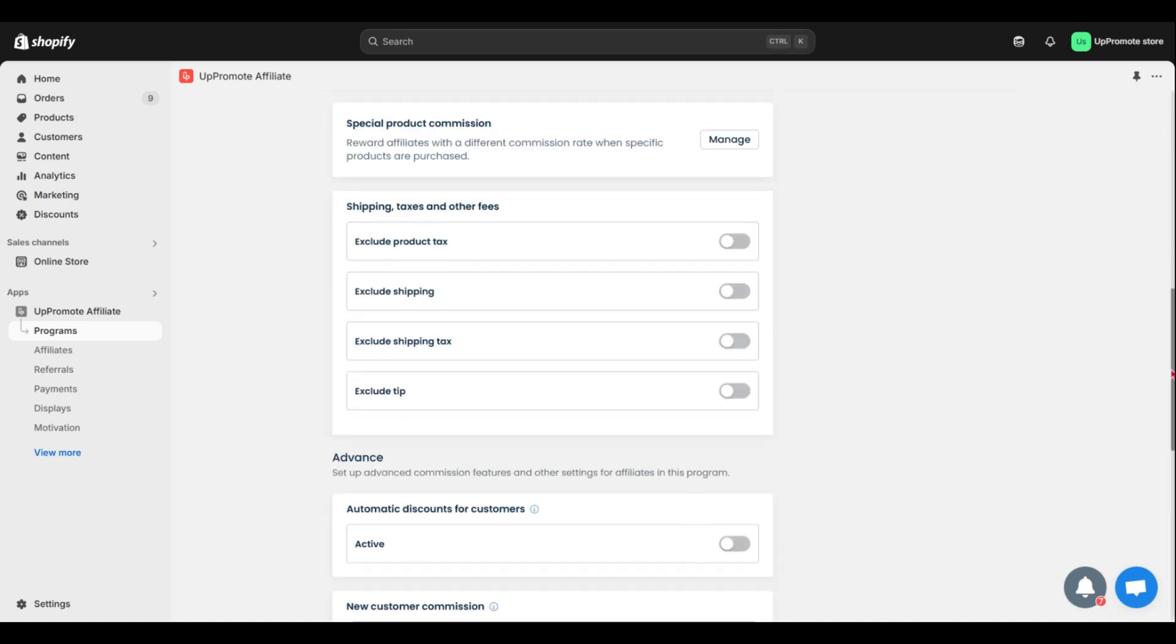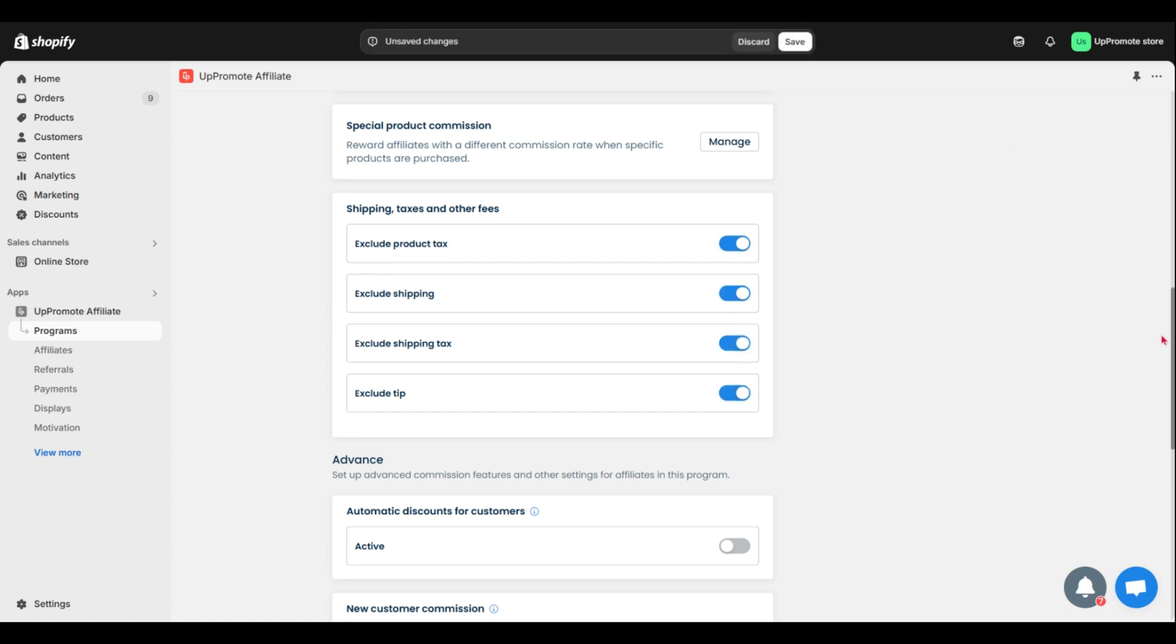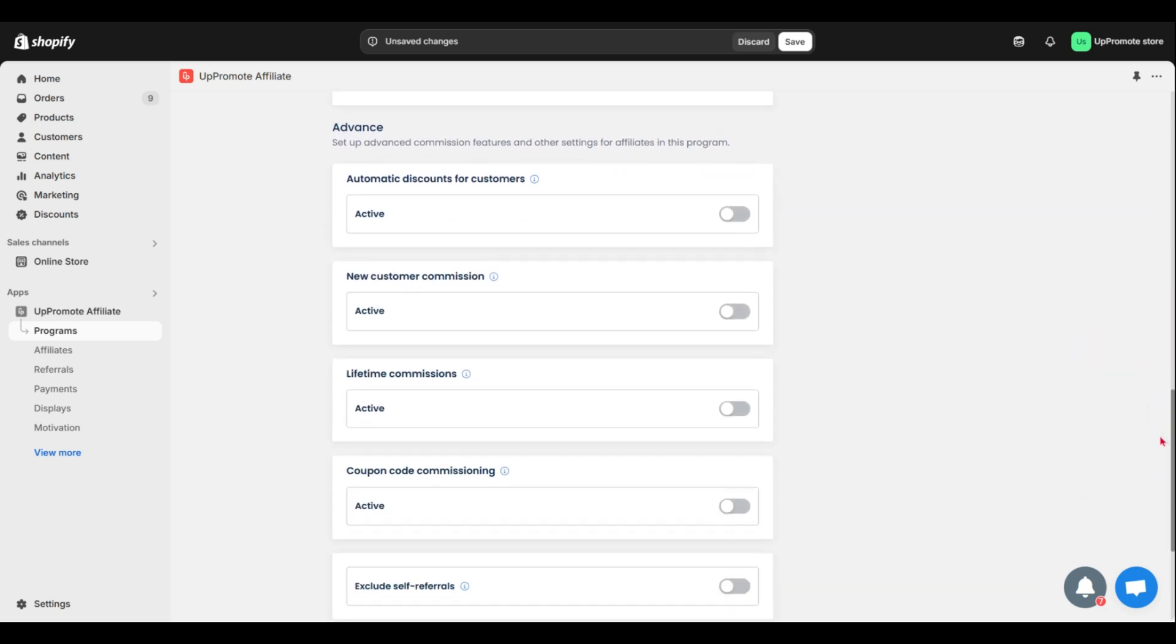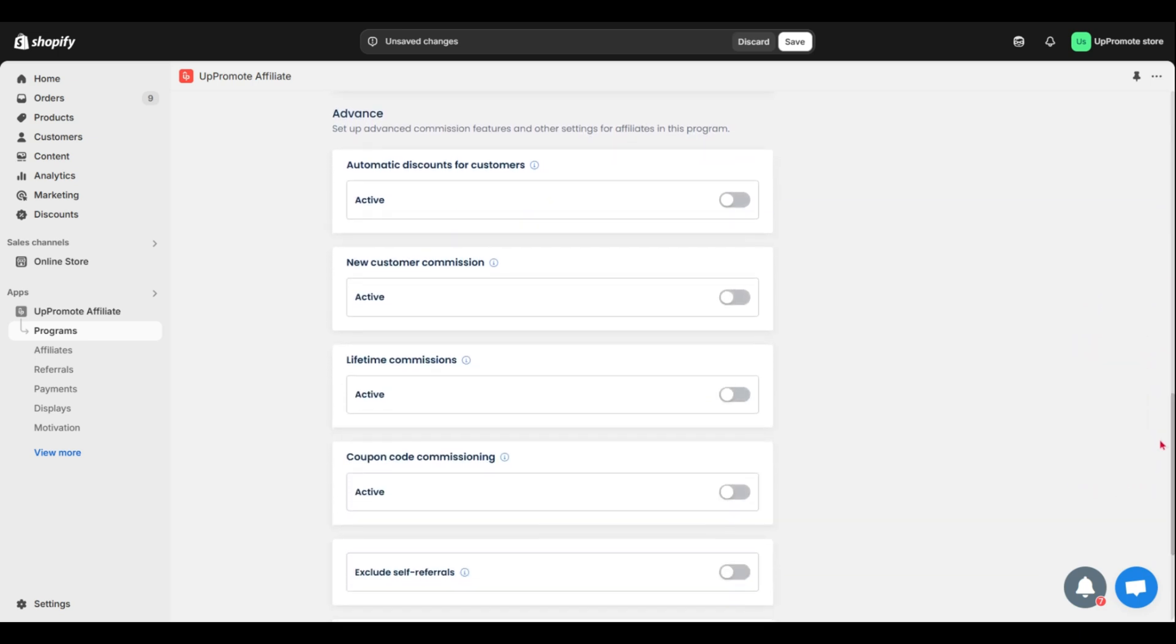You can also tweak settings for shipping, taxes, and tips to make sure your commission calculations are spot-on. Keep scrolling down, here are advanced features. These settings help you configure your program.